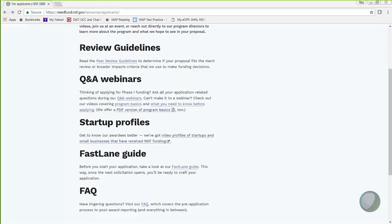Q&A Webinars is where you will find links to various webinars and register for future Q&A sessions that we'll be hosting. A link to Program Basics leads to the webinar that my colleague and I gave on what is America's Seed Fund at NSF. And the link to What You Need to Know Before Applying is where you will find this current webinar in about a week or two.